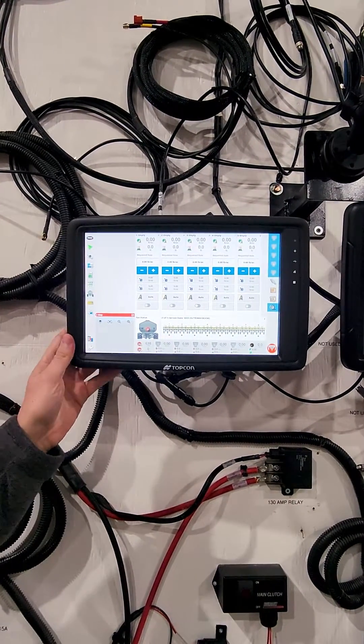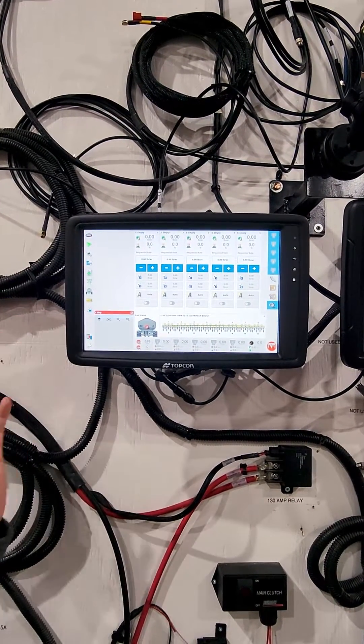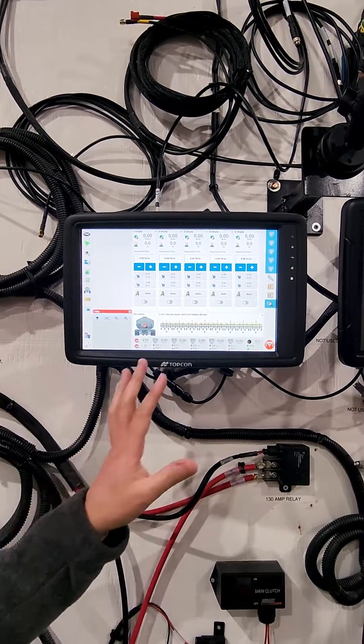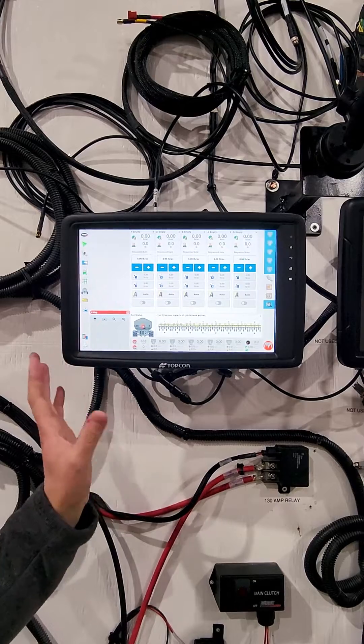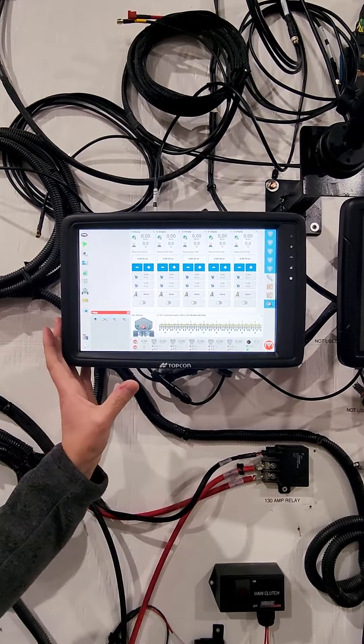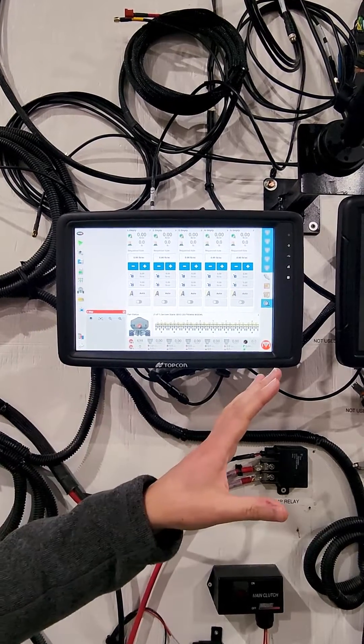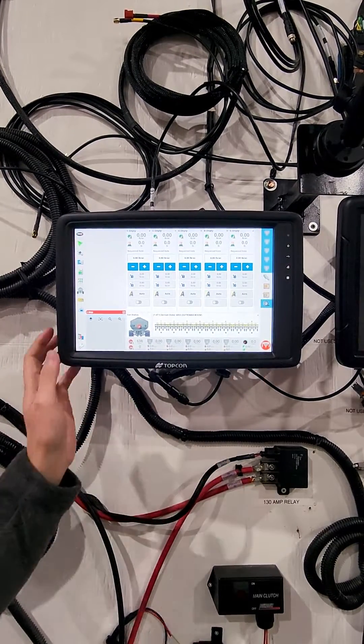One other change on this is there's a lot more processing power with the X40 versus the X35.